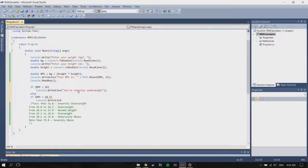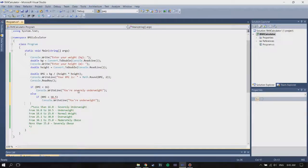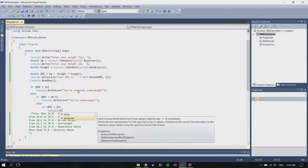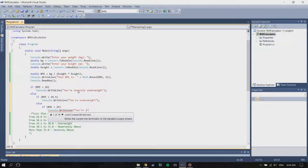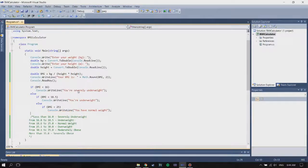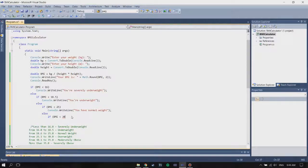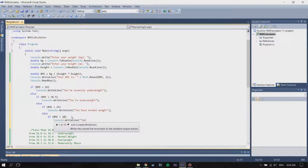Continuing with else if: if BMI is less than 25, Console.WriteLine 'You are normal weight'. Then else if BMI is less than 30, Console.WriteLine for the next category.